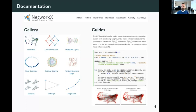We've also finally added another site for more long-form narrative guides, and we're starting to add to that right now. These are longer-form educational materials developed and curated by the NetworkX developer community, using Jupyter notebooks and viewable on Binder.